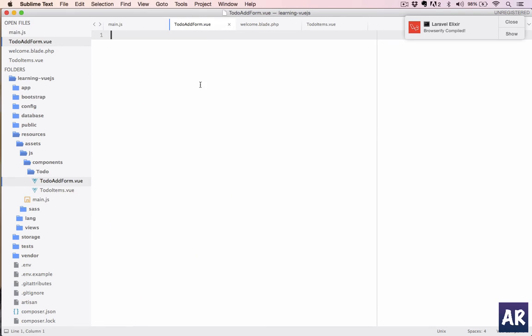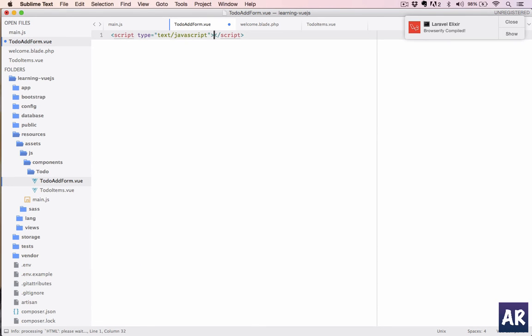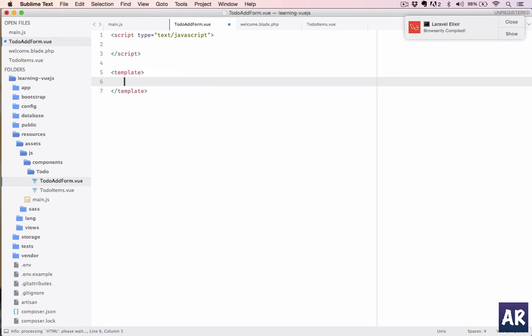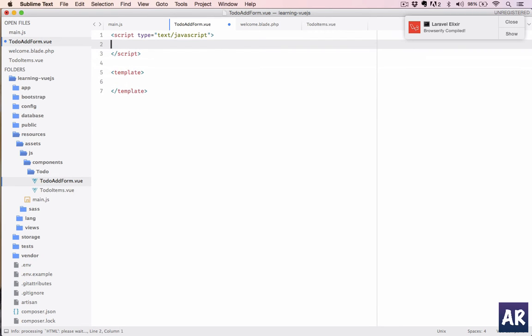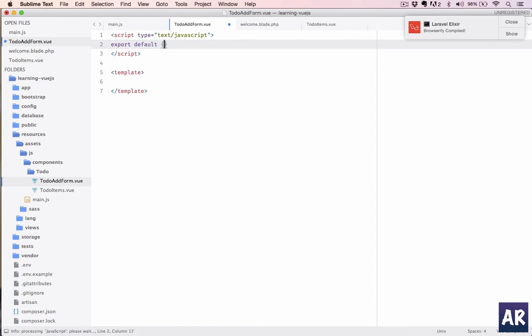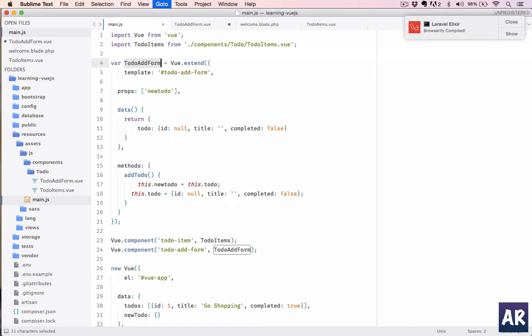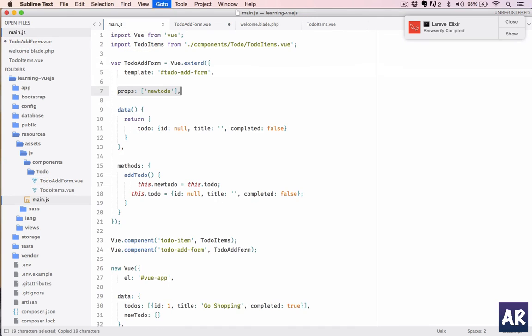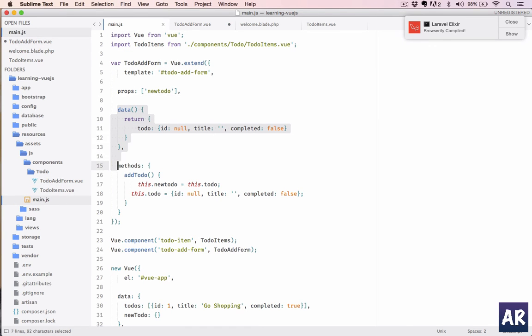First of all, the script tag—so JavaScript—we have a template tag. Now everything will be export default. Then we come over here, take the properties, the data, and the methods.